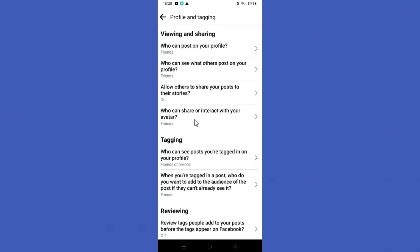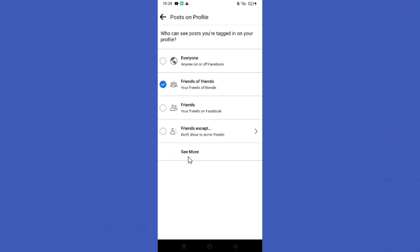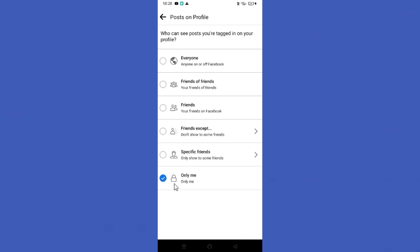Now you need to click the first option in here and click on the See More button. Here you can see the Only Me option. So tap on it to hide your old Facebook photos you posted. Hope this video is helpful for you guys. See you in the next video.